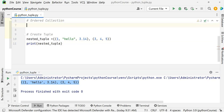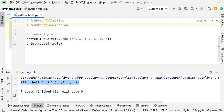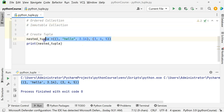Ordered collection is one thing, but there is also the immutable part. This is an immutable collection as well. What is immutable? Immutable means you cannot change. Once you create it, you cannot change it.